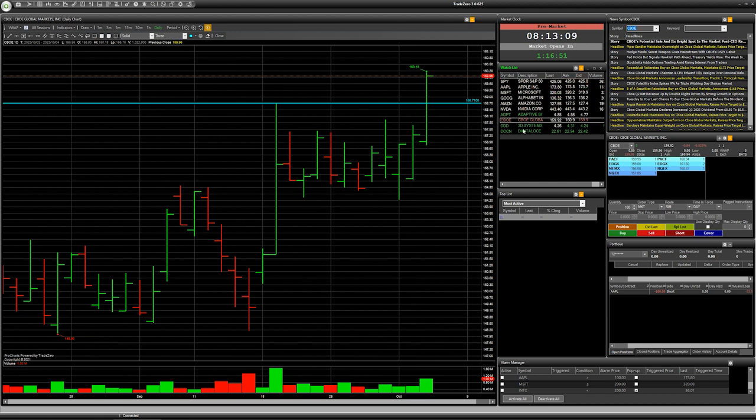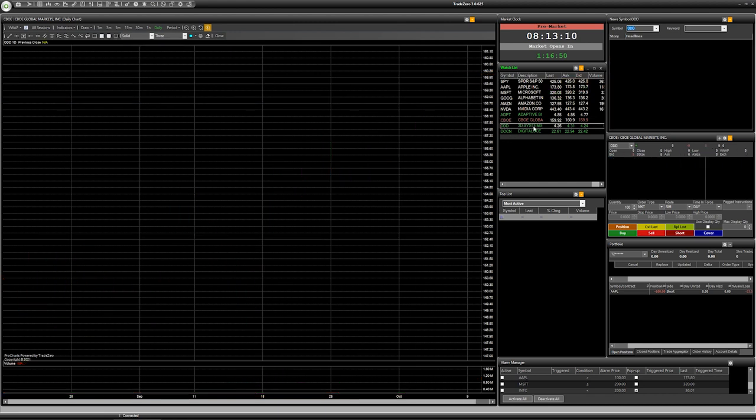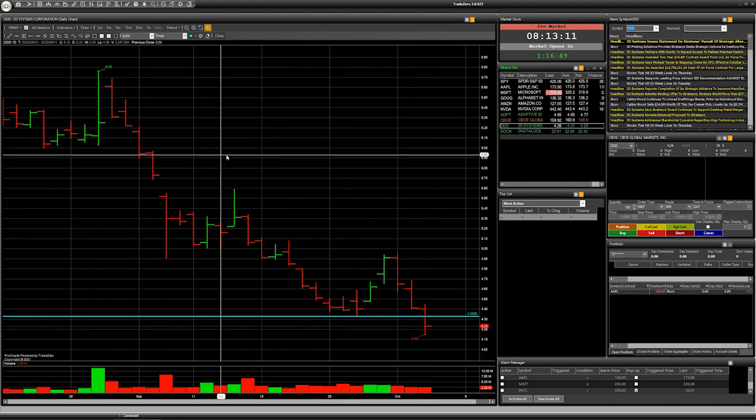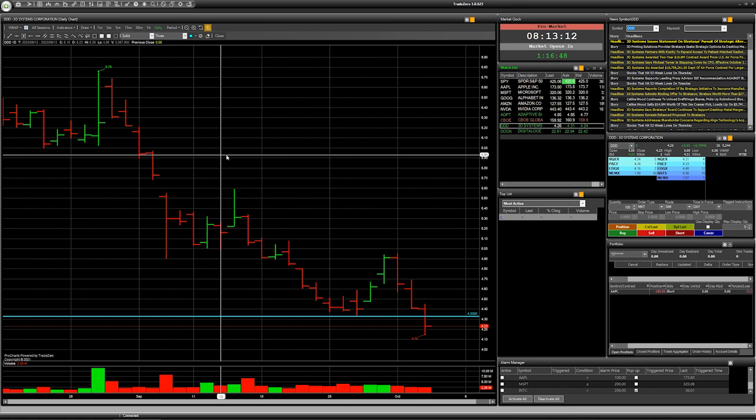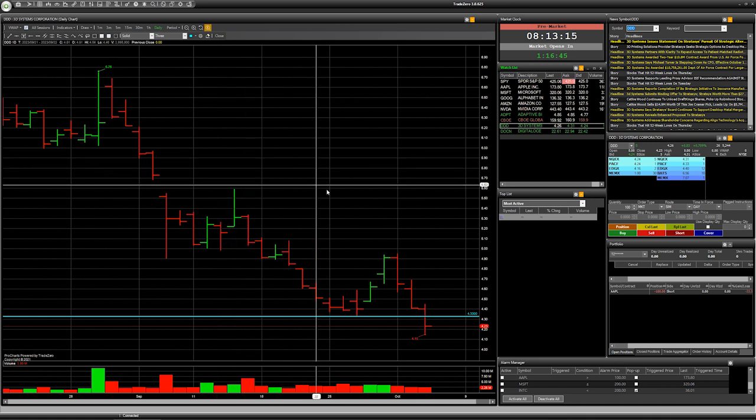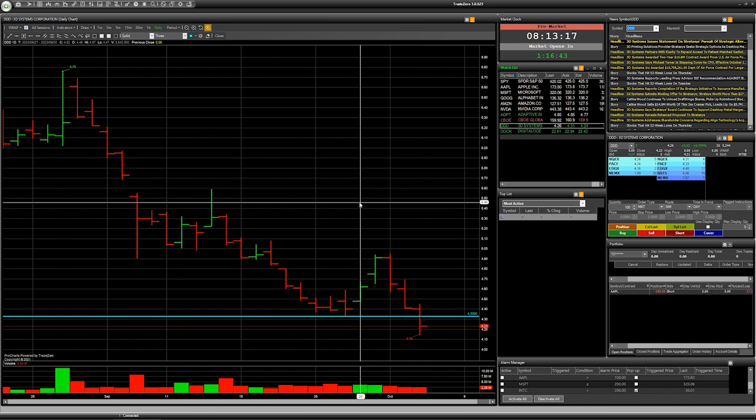Next one company with ticker 3D, 3D Systems Corporation. This company will be interesting for me for short deal if company open trading on price for example 4.20 or below will be short deal for my opinion.